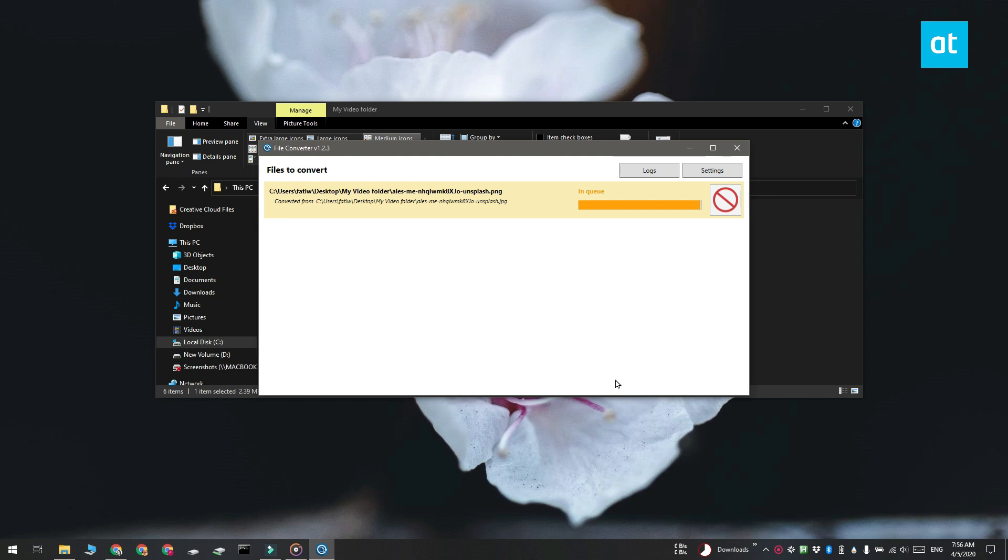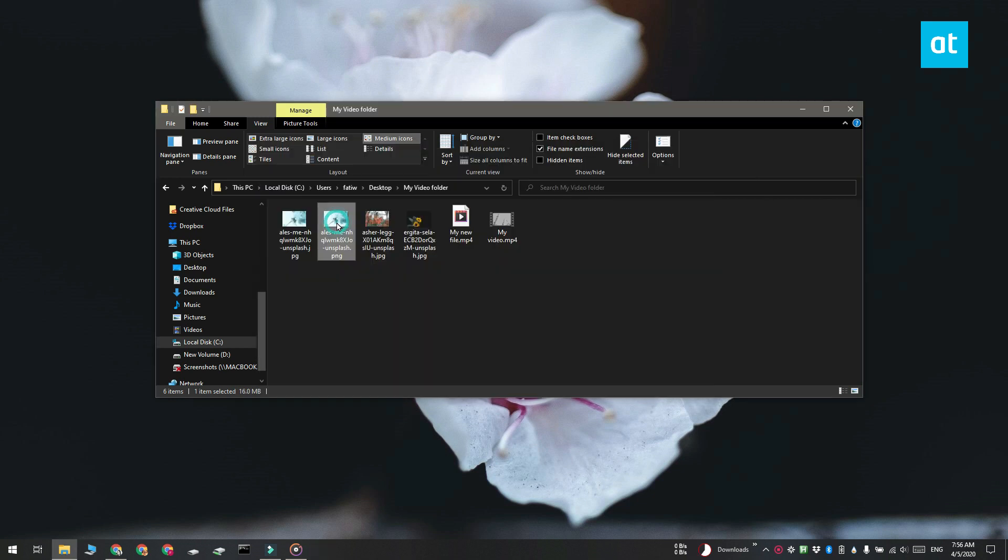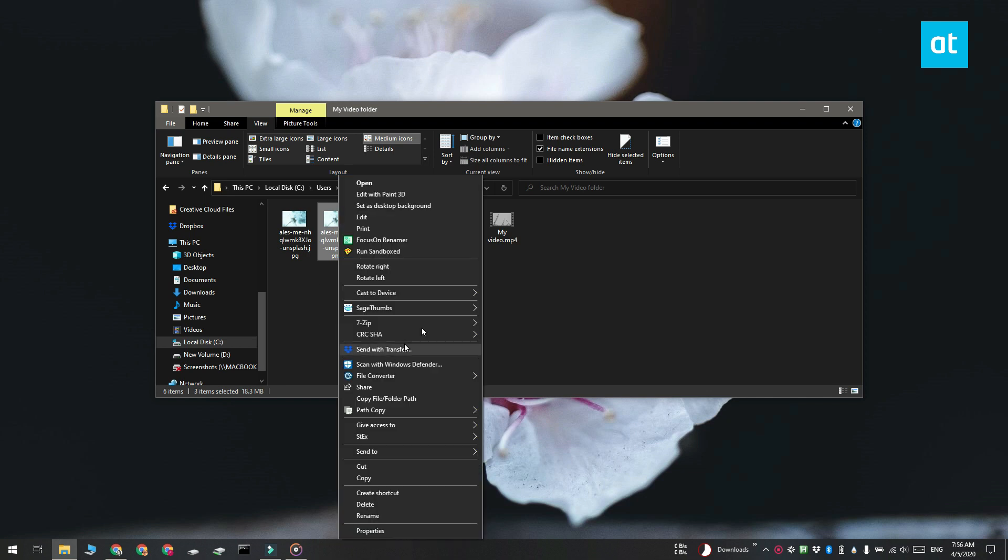So you can't convert 10 image files and 10 media files at once. What you can do is you can convert the 10 image files separately and then you can convert the 10 media files.